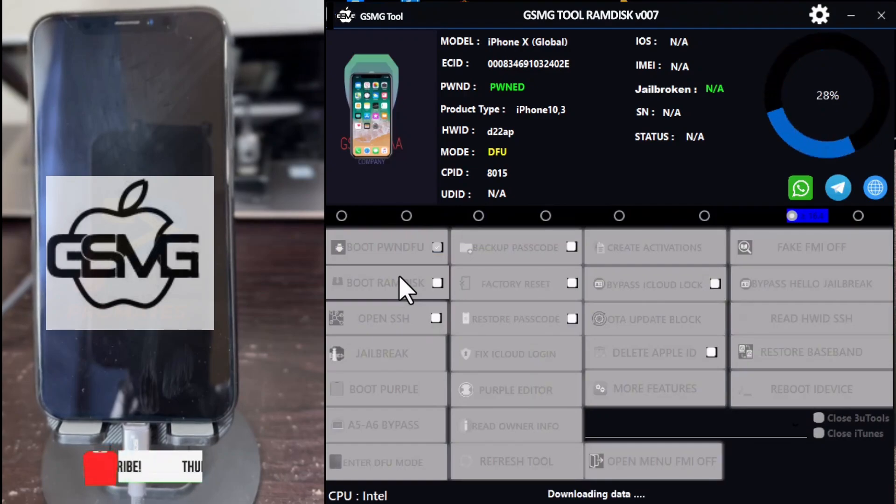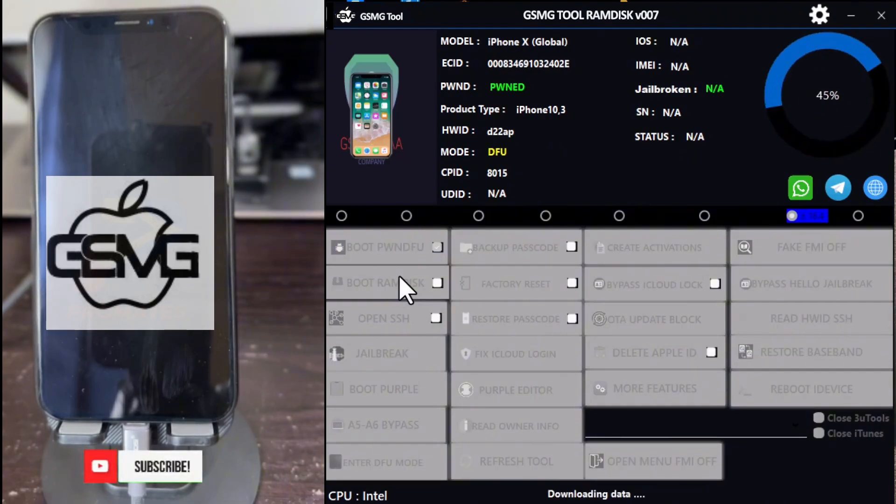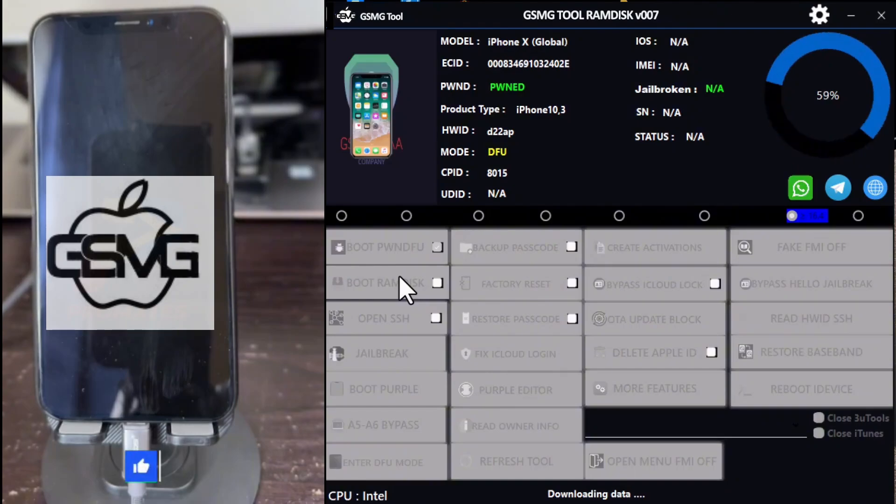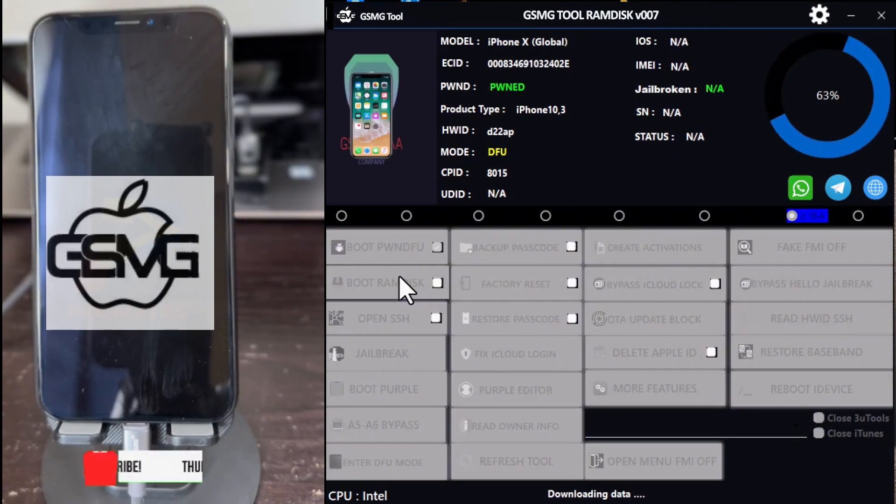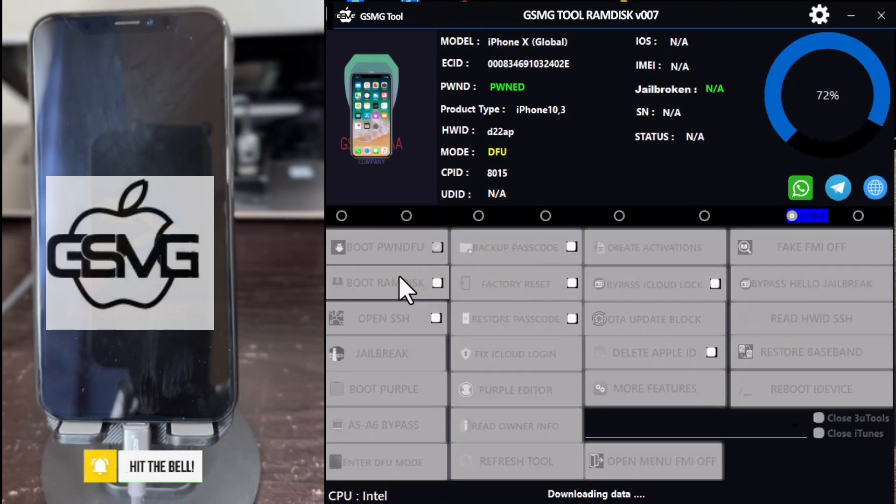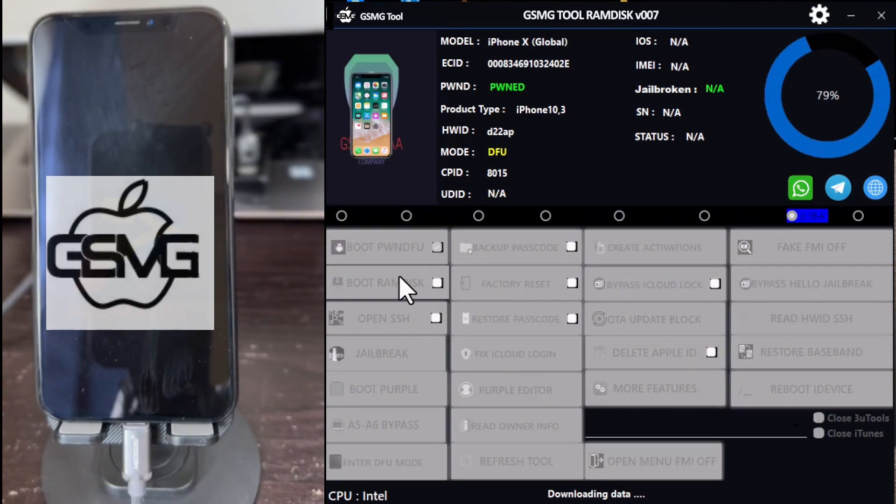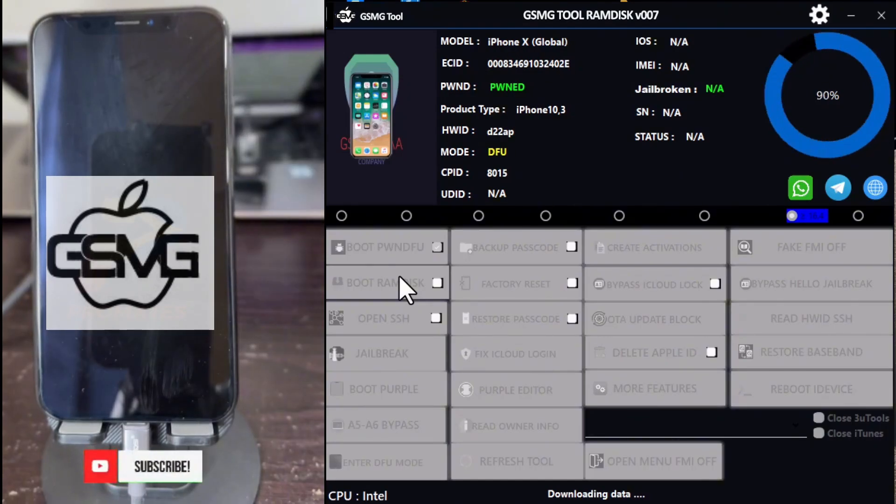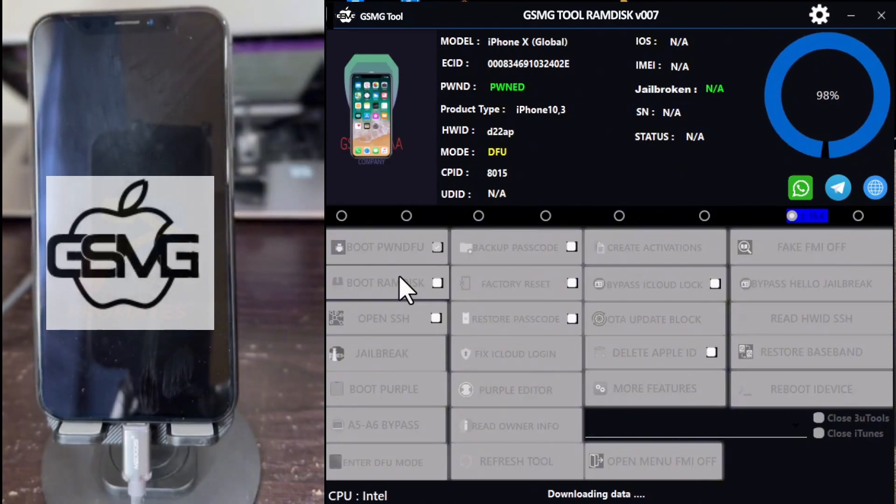Once successful, click on Boot RAM Disk. This may take some time, depending on your internet speed. If you encounter any issues launching the software or during the boot process, download the drivers from the link in the description. It's a free tool, so go ahead and install the drivers.